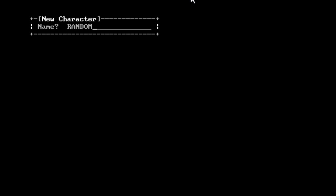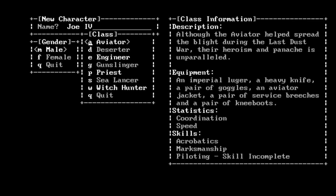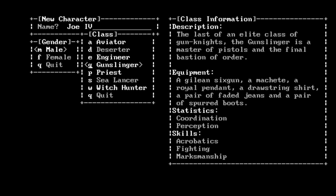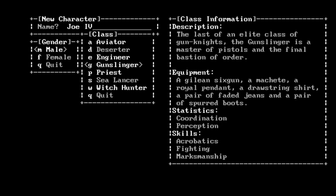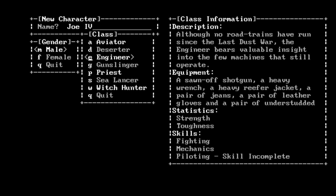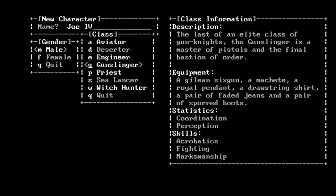Let's try a new game again. Joe 4, male, but let's try the Gunslinger. I find it an interesting choice to make it a black and white game with different shades of gray. I'm not sure I love it, but it's intriguing. I do like the implied history here - the Dust War. I even like the title of that war. It's too bad this game was abandoned before it could find its footing. The Gunslinger: the last of an elite class of gun knights, the gunslinger is a master of pistols in the final bastion of order. A Gilead six-gun - Gilead of course being the realm that Roland the gunslinger came from in Stephen King's opus The Dark Tower.